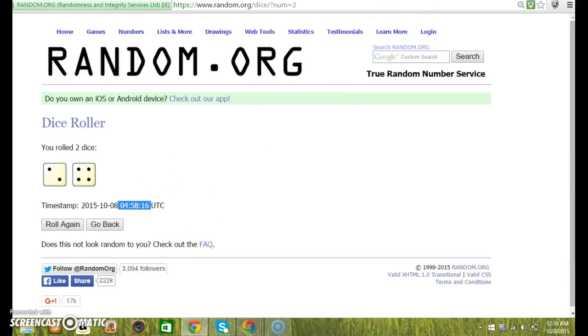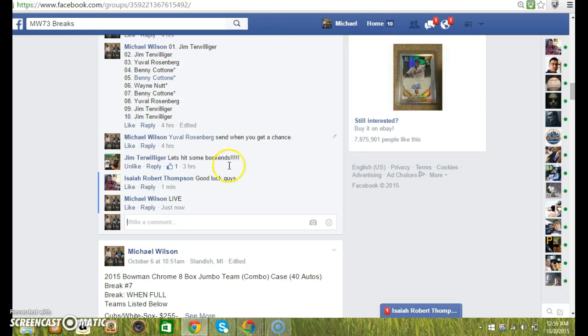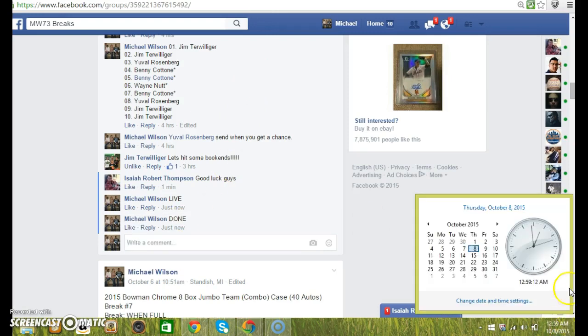58, six times, six times. Sorry Jim, sorry Wayne. And we're done. At 12:59. Thanks guys.